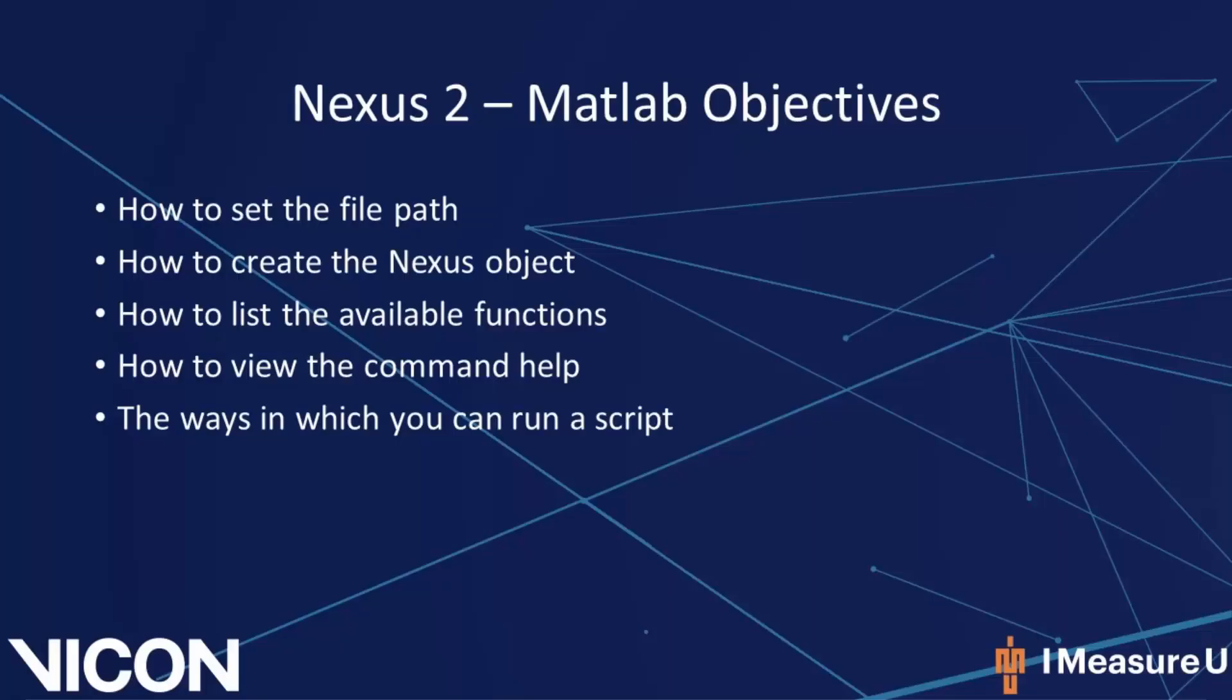Some of the topics we will be discussing in this video are how to set the file path, how to create the Nexus object, how to gain access to the Nexus functions from within MATLAB, how to view the command help, and the ways in which you can run a script.